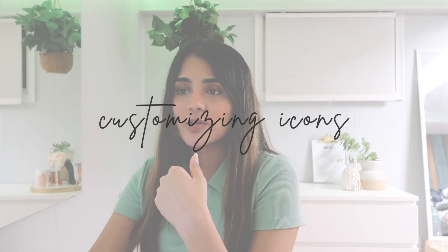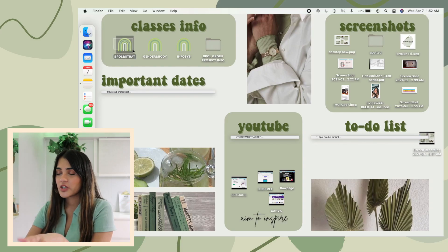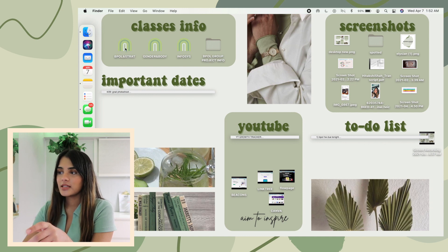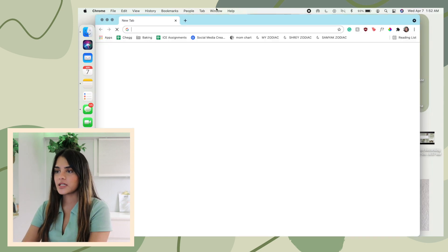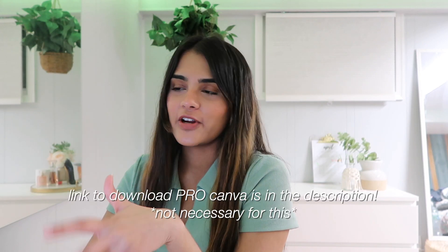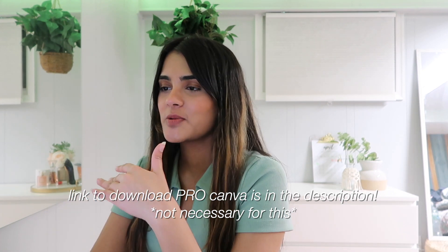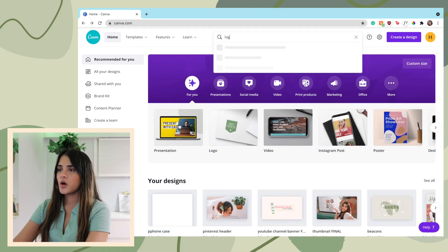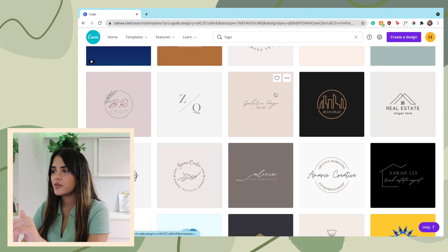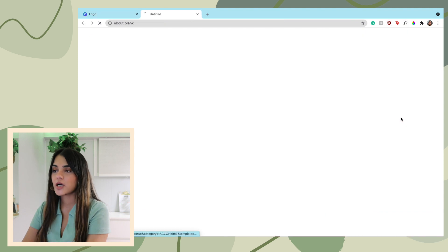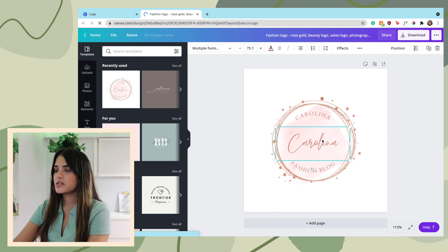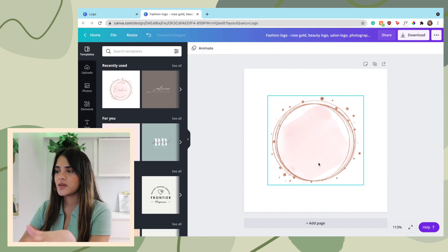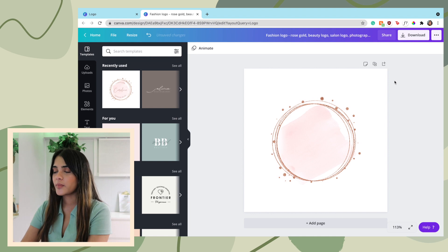The first MacBook hack is how to customize your icons. If you look at my screen, my icon is in a rainbow shape because I customized it. Basically all I do is go on Canva — my absolute favorite tool. Once on Canva, search up 'logo' and you have all these options. Let's say you want to use this option and make it your icon — I'll just delete all this text because it's too small to read, but I like this design.